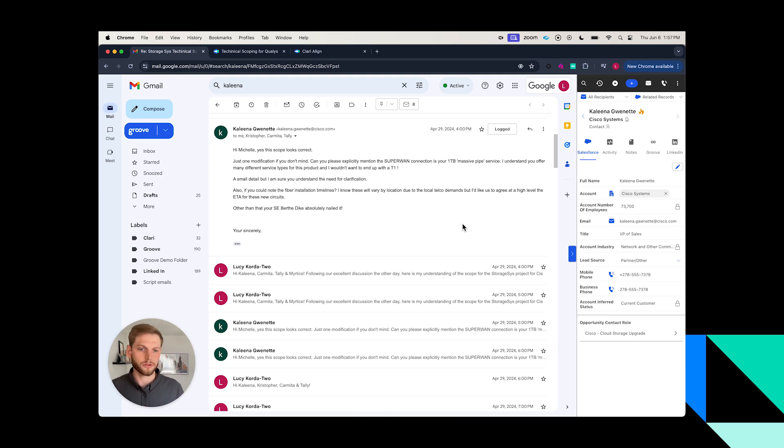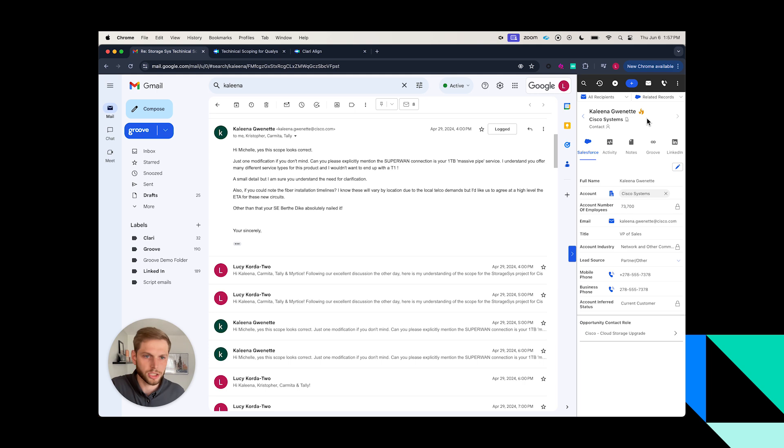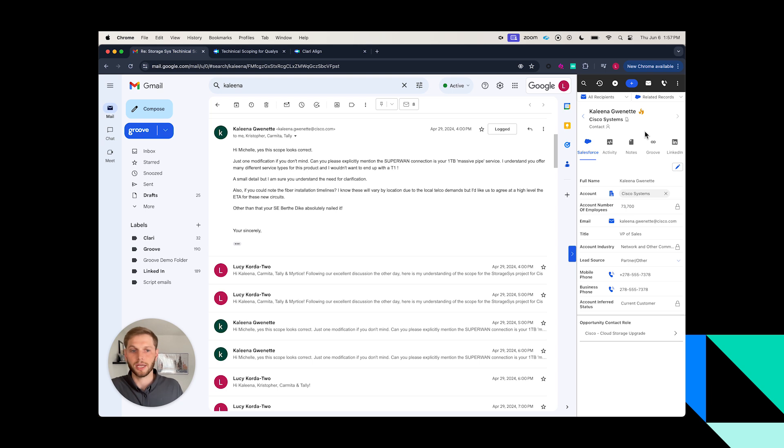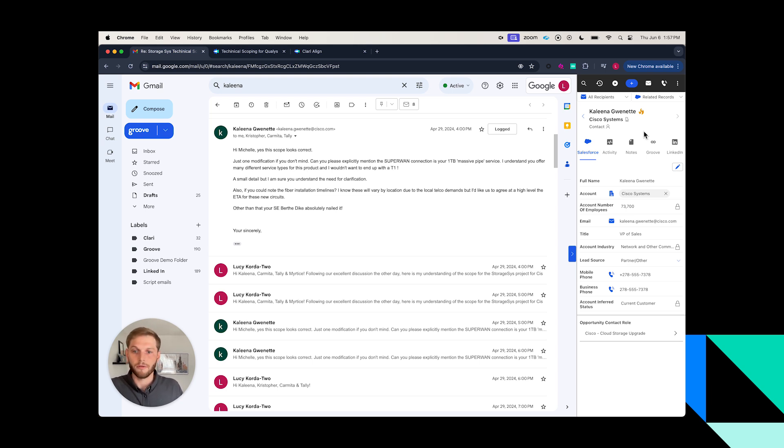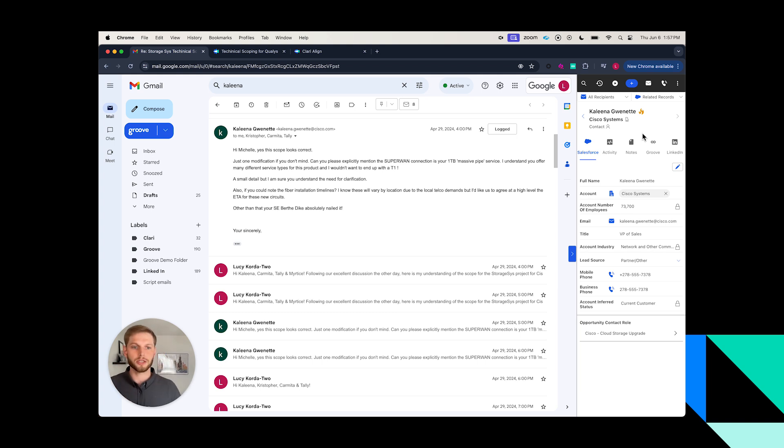Let's imagine I have a meeting coming up with Kalina, she's my champion over at Cisco, and I have a meeting with her to align on next steps. Let's just say it's a big demo coming up with additional stakeholders. First, you'll notice I'm in my inbox. This is where a rep's going to wake up and look through to see what prospects and customers have emailed them while they were asleep.